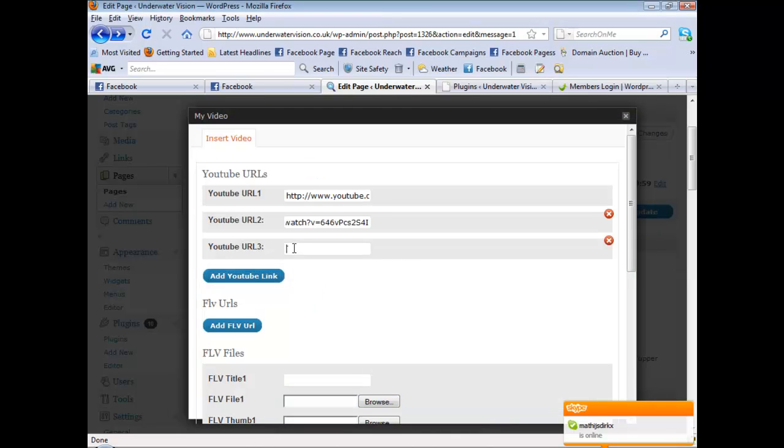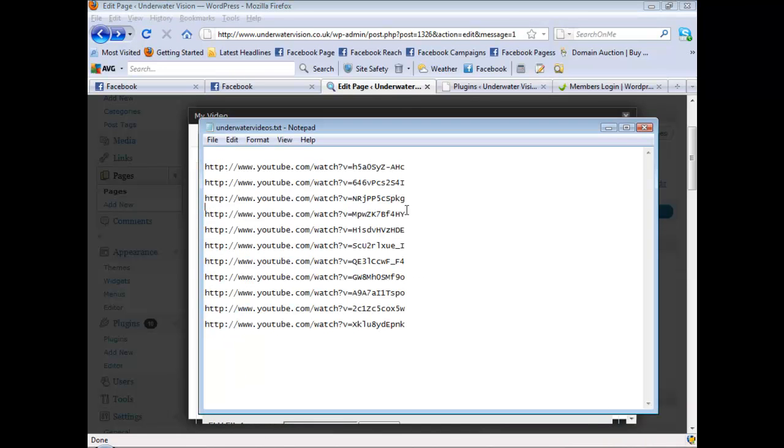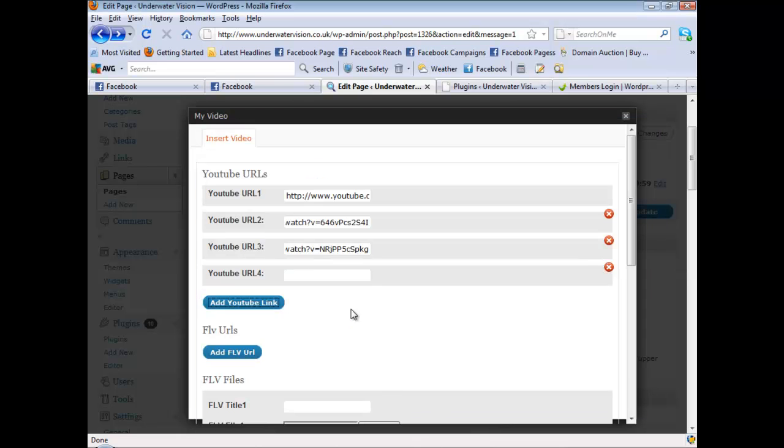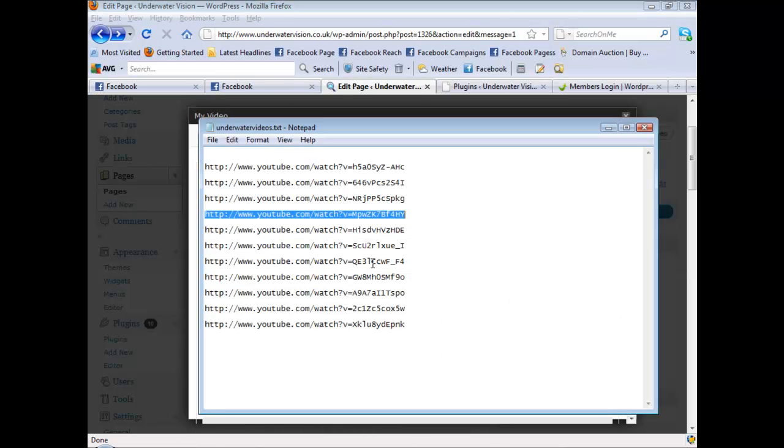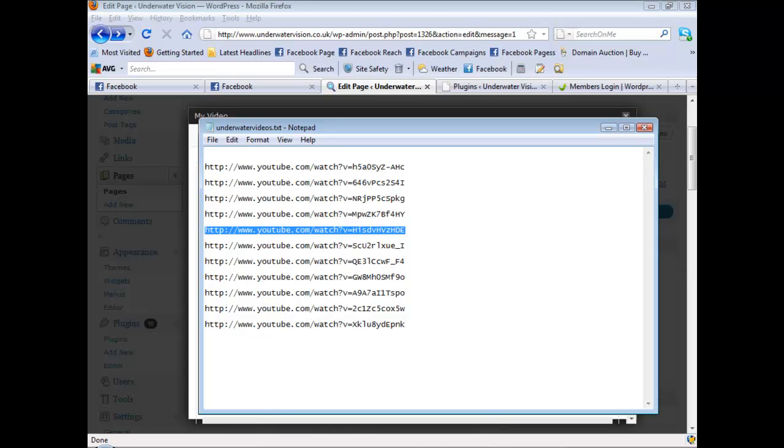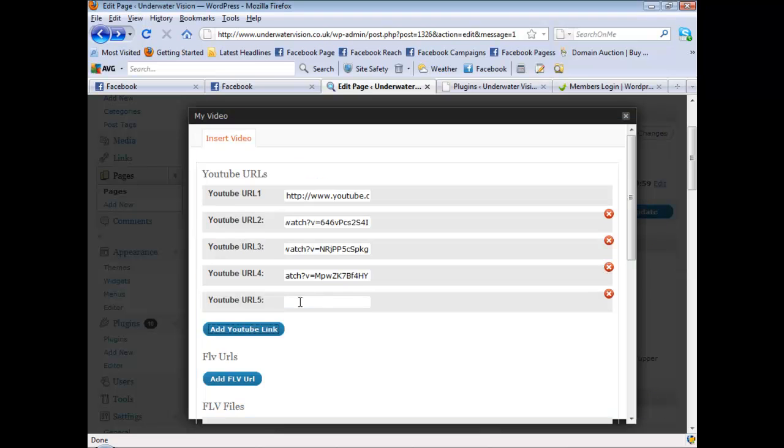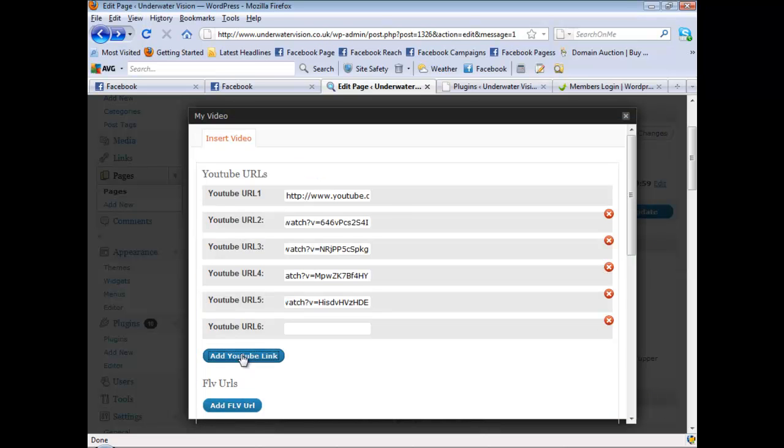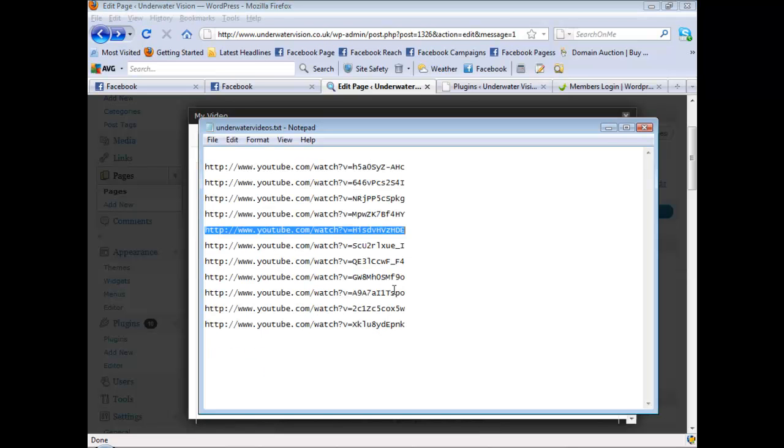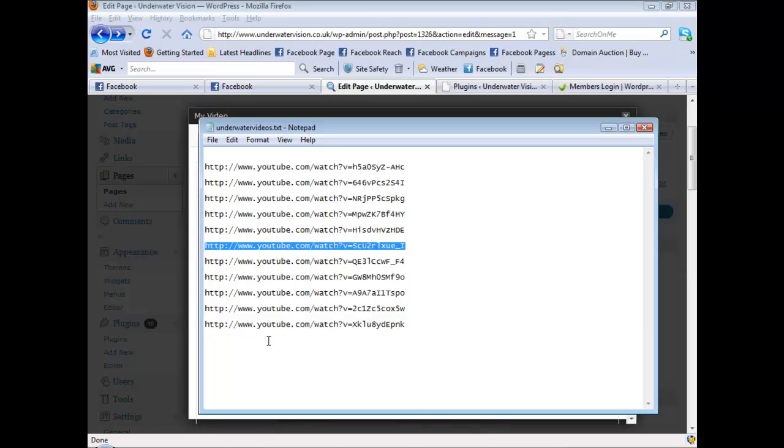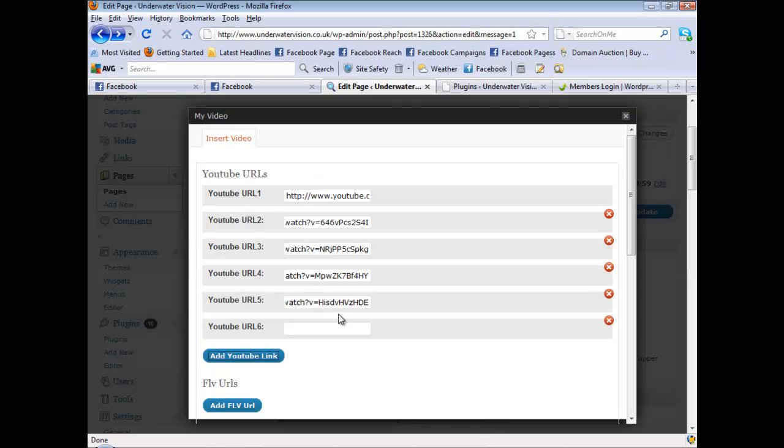Like so, add YouTube link, copy, paste. So you do this for however many videos you want to put inside the player. I think I have 11 here.